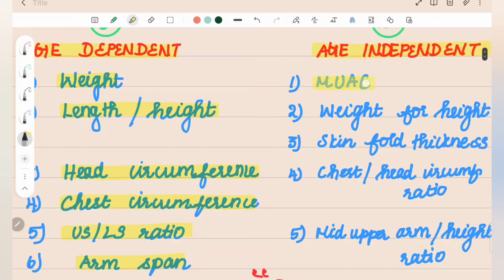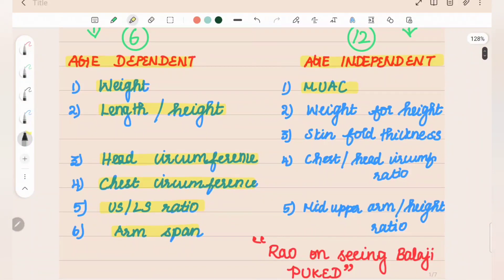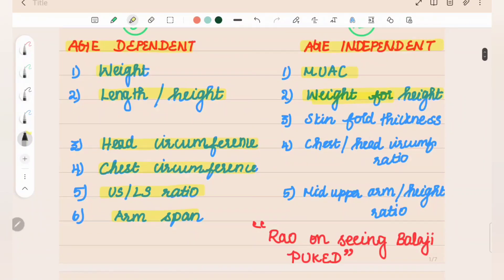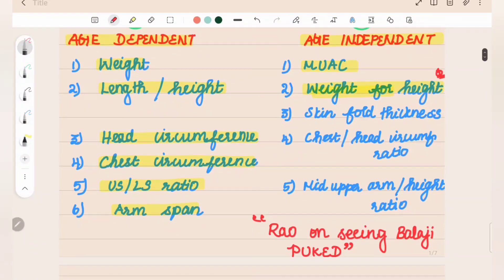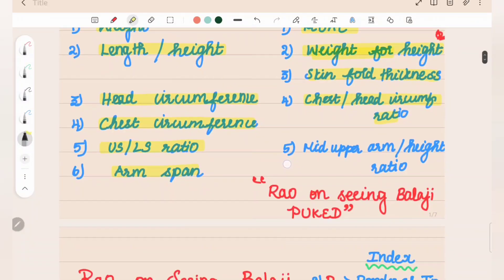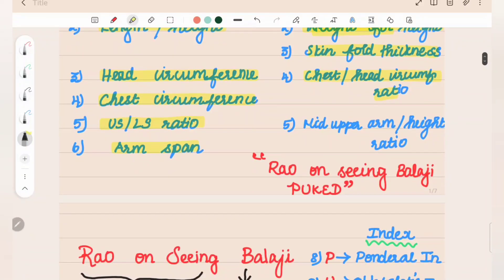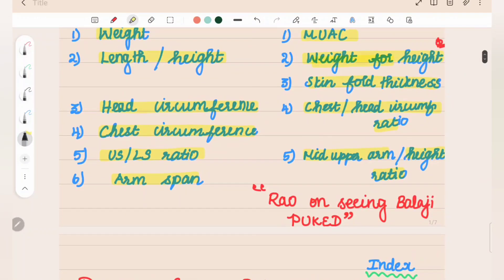Age-independent factors include: first, middle upper arm circumference; weight for height — which is age-independent and important; skin fold thickness; chest-by-head circumference ratio; and middle upper arm by height ratio. Weight for age and height for age are age-dependent, but weight for height is age-independent — this is important.